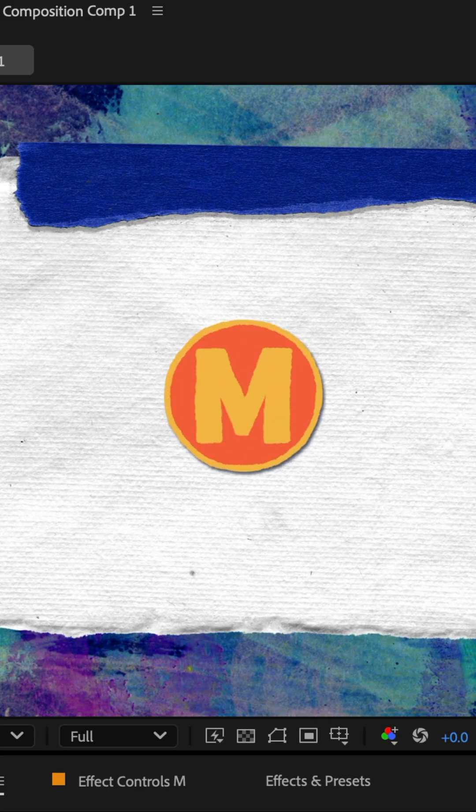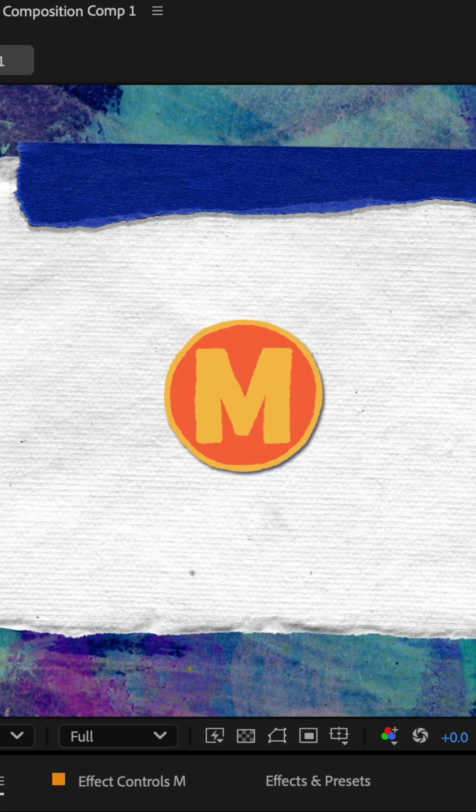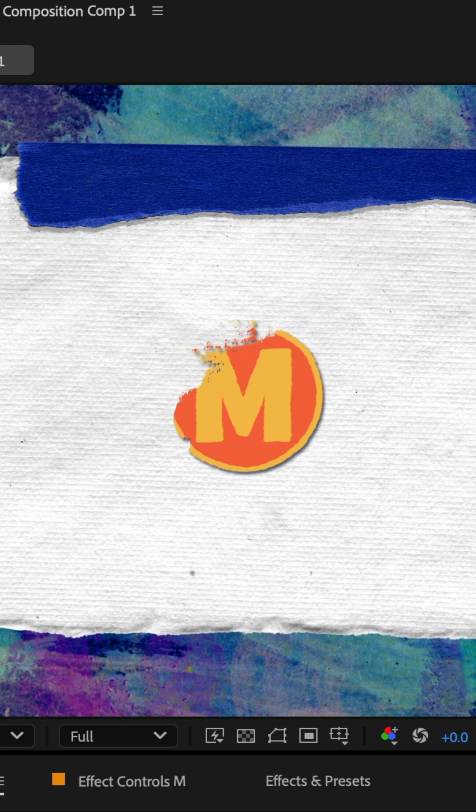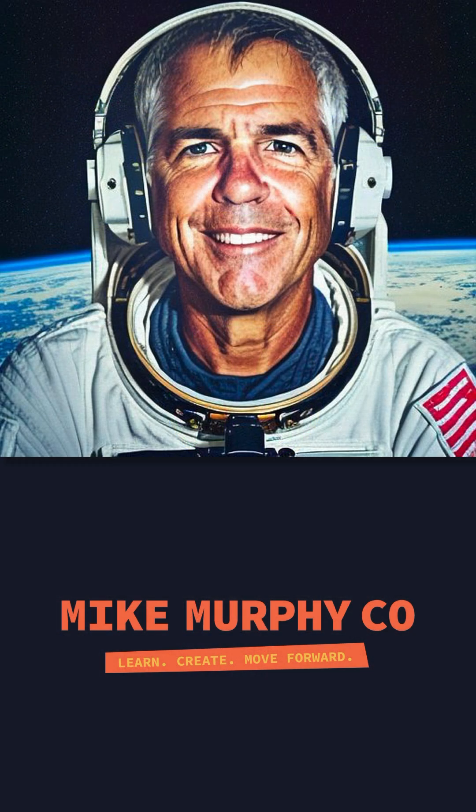Tap the spacebar. Brush on, brush off. Track mattes for the win. My name is Mike Murphy. Cheers.